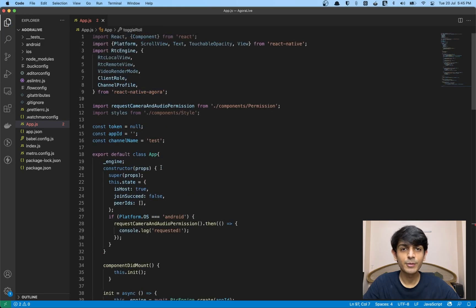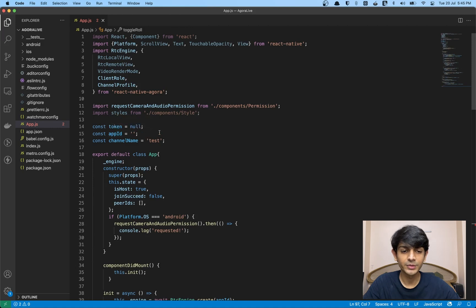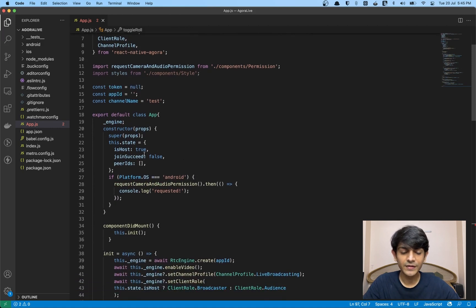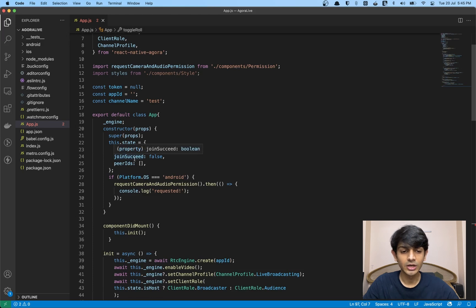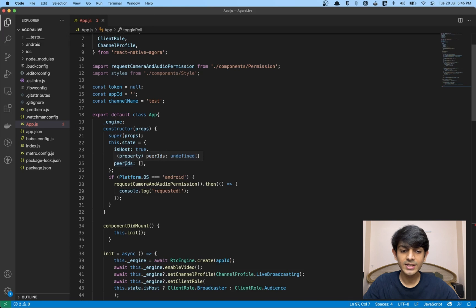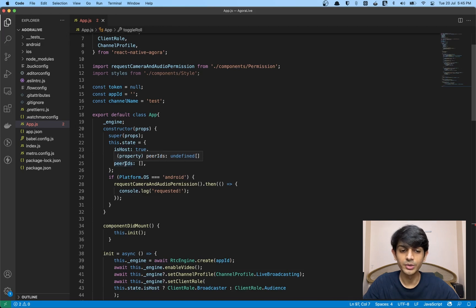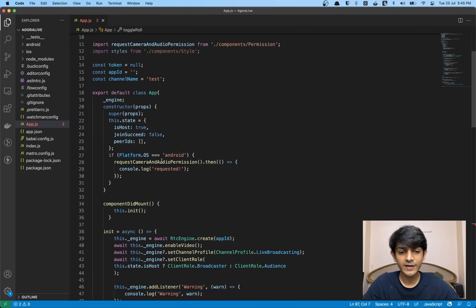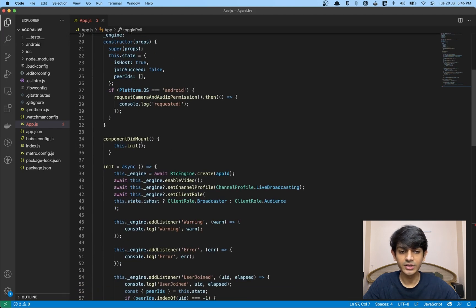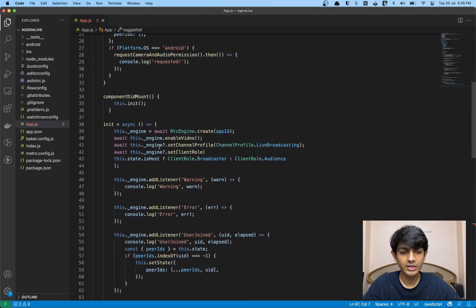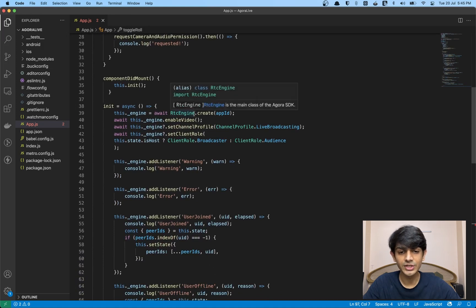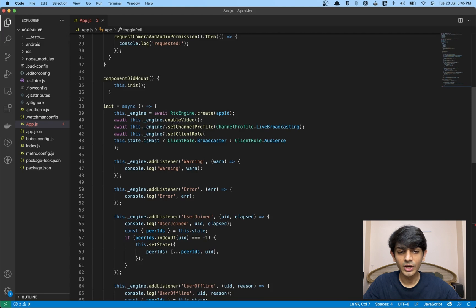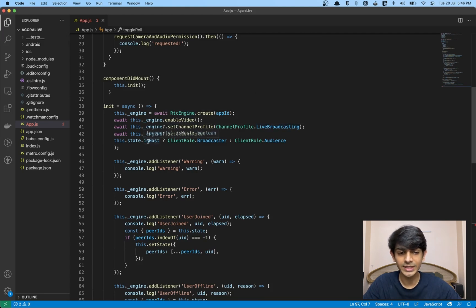Let's do a quick recap before moving on. We have three constants: token, app ID, and channel name from the Agora console. We have three state variables. isHost decides if we're an audience or a broadcaster. joinSucceed helps us render the UI once we've successfully started a live broadcast. peerIDs array contains the UIDs of all the remote hosts. We have platform permissions for Android. We have our init method inside the component mount lifecycle method. Inside init, we're creating an instance of the RTC engine class, enabling video, and setting the channel profile to live broadcasting.